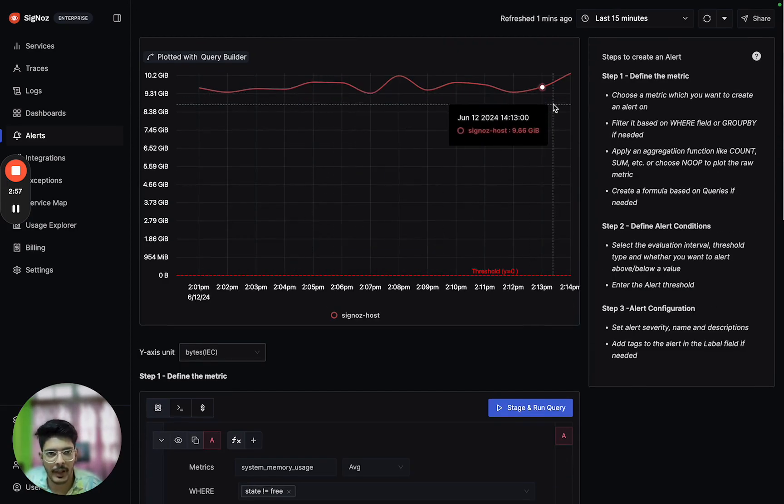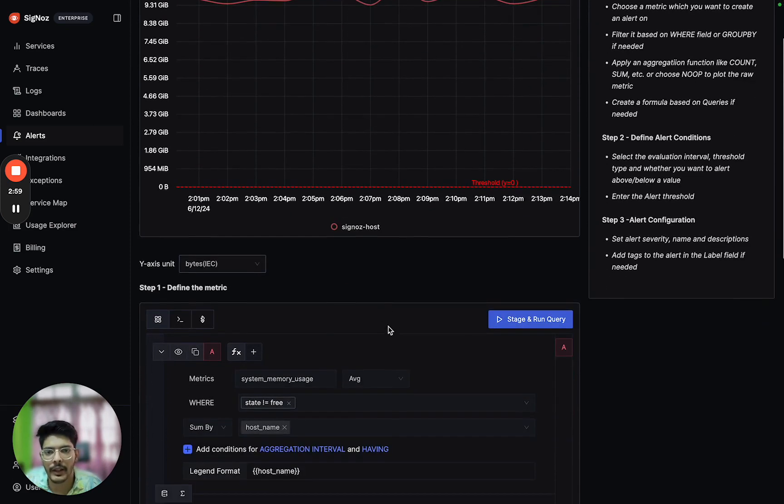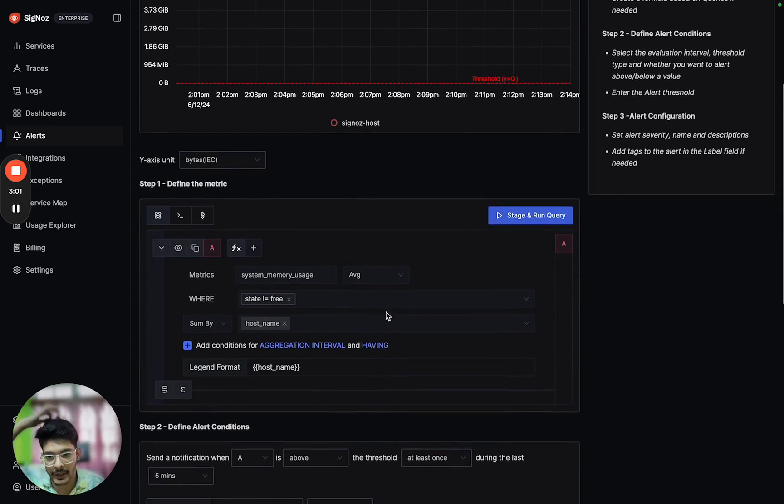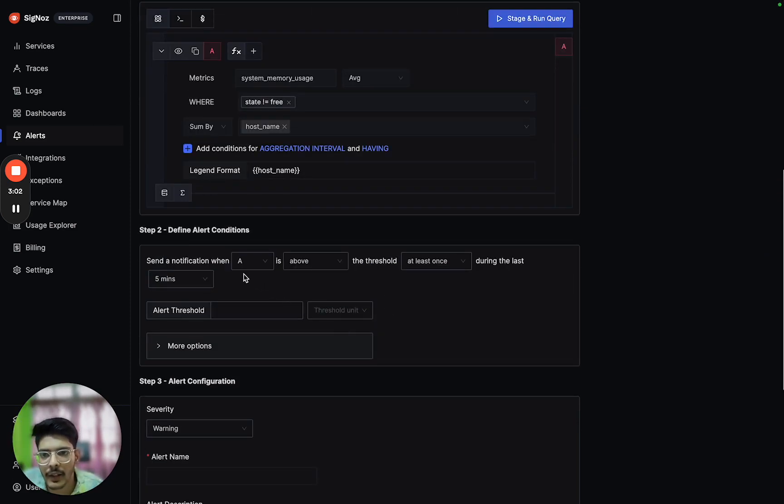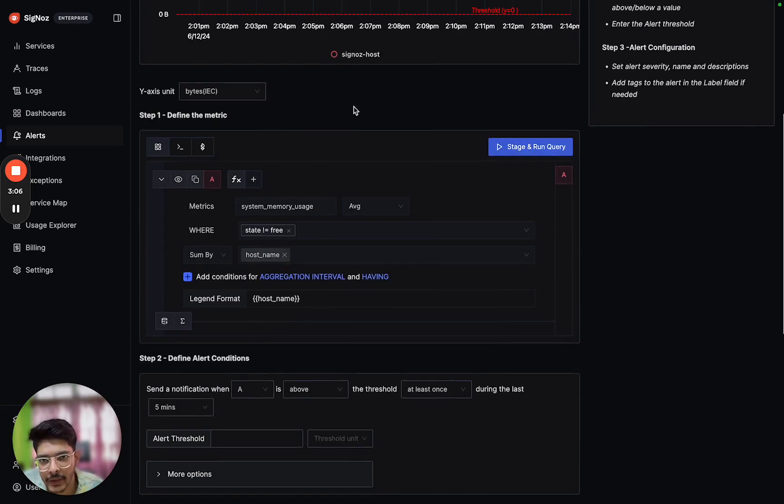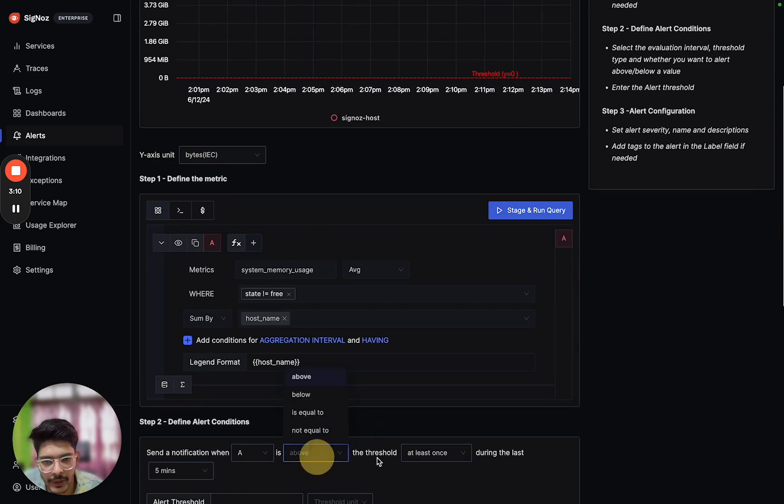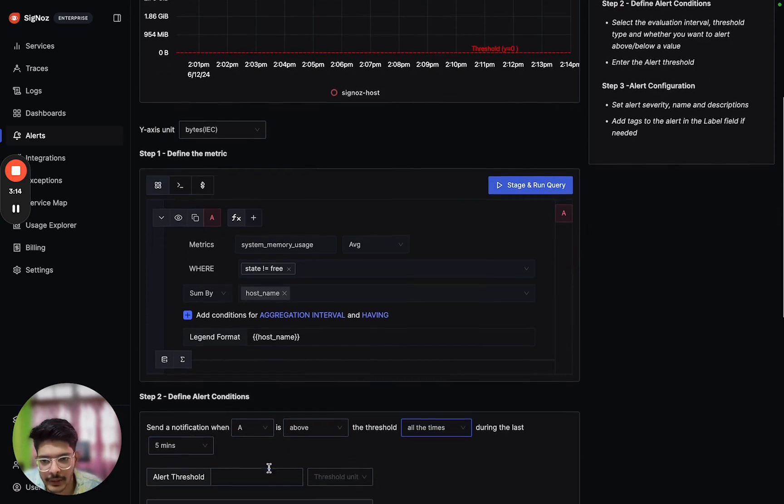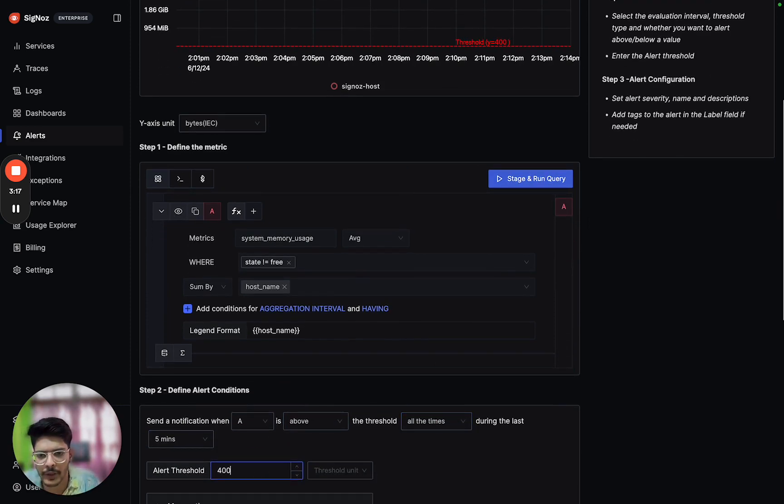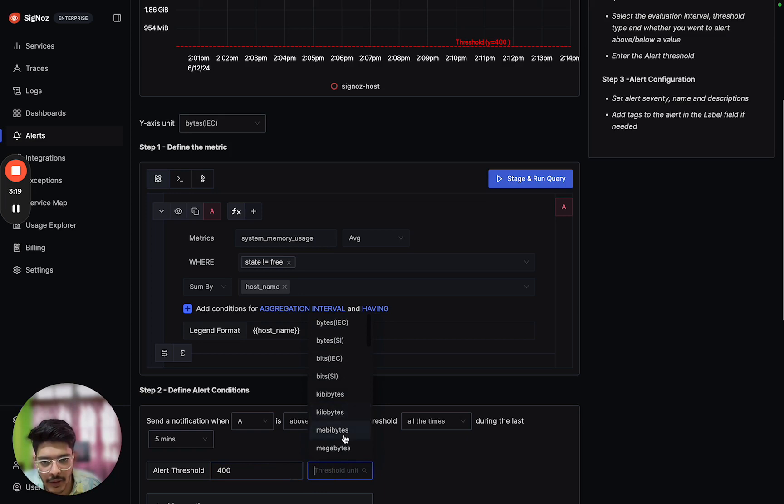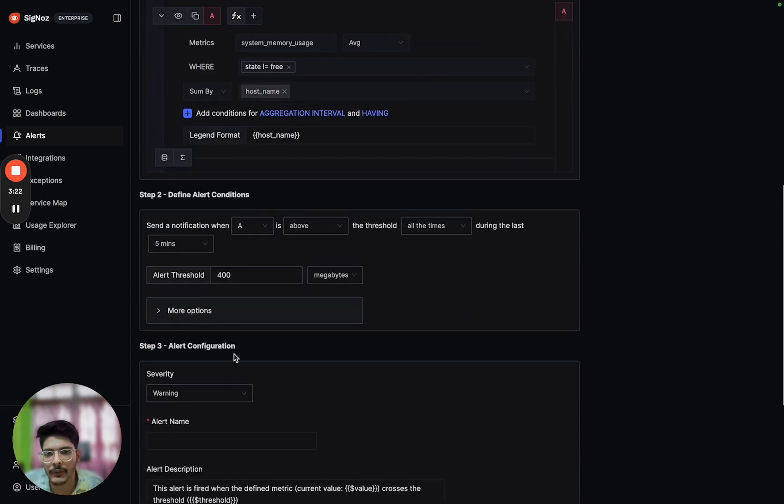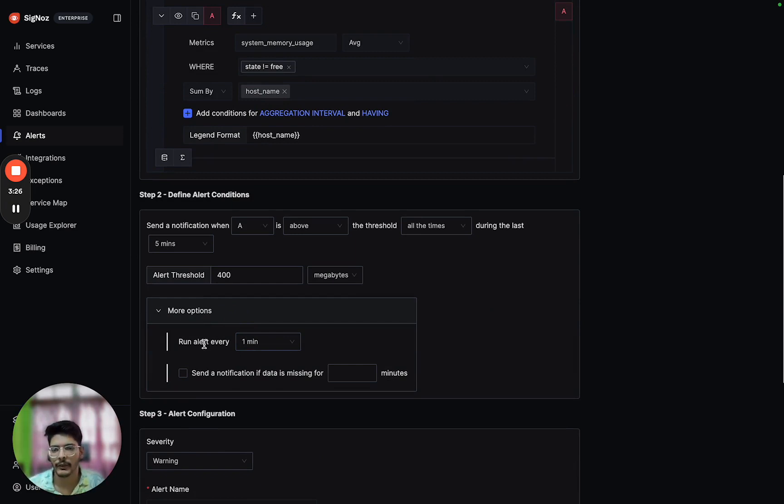Now we have to configure the alert conditions. Send a notification when metric A is above the threshold all the time during the last five minutes. We can set threshold as 400 MB, which is megabytes.